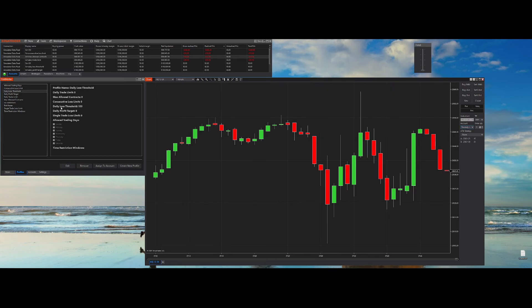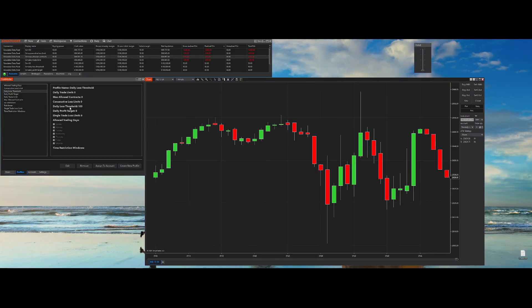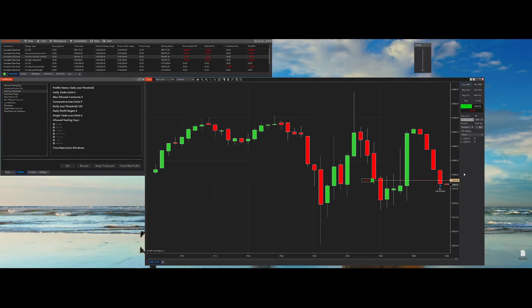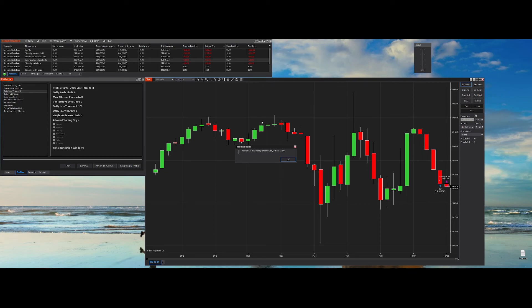Let's look at the daily loss threshold feature. This feature allows you up to, for example in this case, $100 of loss and then it blocks you. It's important to note that although the loss is set to $100, the program exits at market. So in a volatile market it will exit as soon as possible but at market, so you might lose more or less depending on the market itself. As you can see, we've been blocked from performing any more actions today on this account.